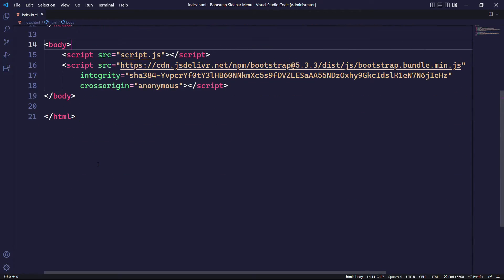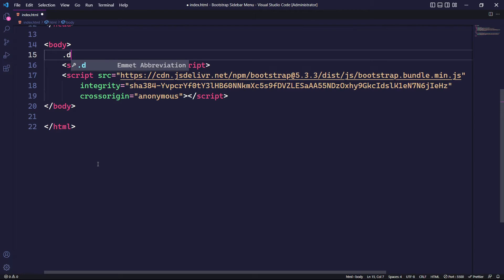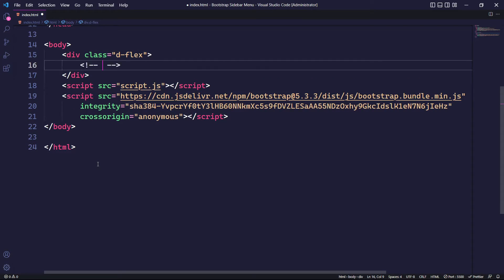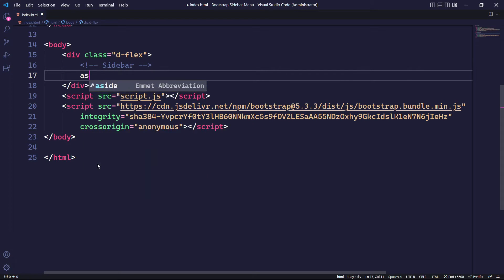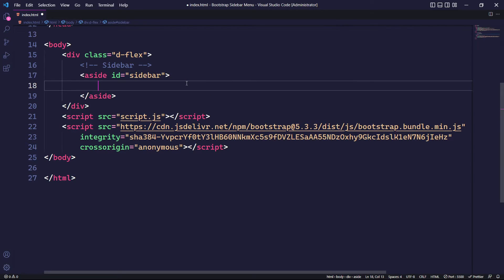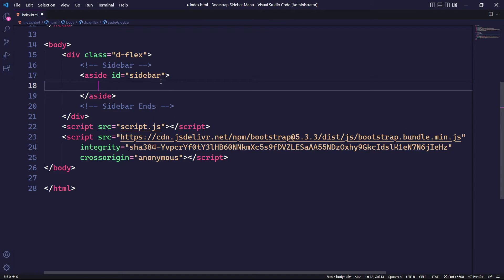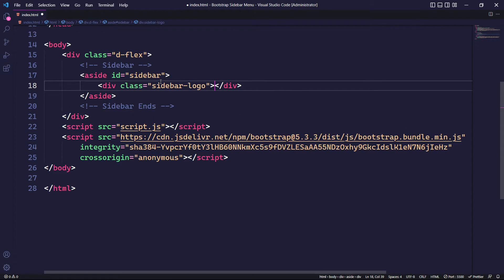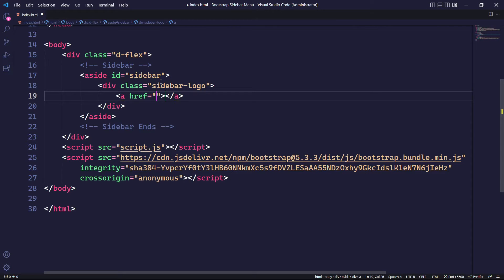Now that we have completed the initial setup, we will move on to the HTML section. First we will create a div with the Bootstrap class d-flex, which sets the element property to display as flex. Next, to create the sidebar component, we will use the HTML aside tag with an ID of sidebar. To represent the logo, we will use a div with the class sidebar-logo. Within this div, we will place an anchor tag that will serve as the logo for our project.